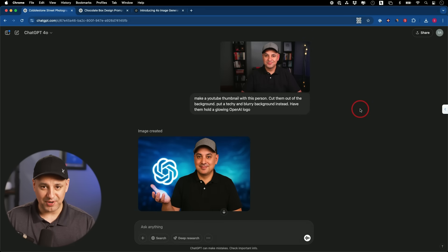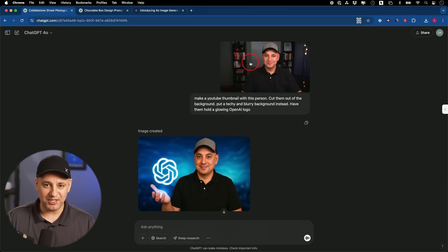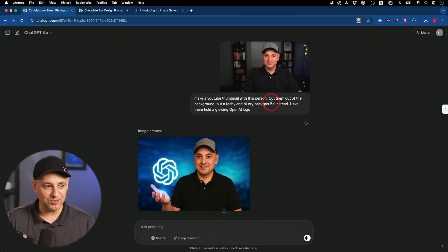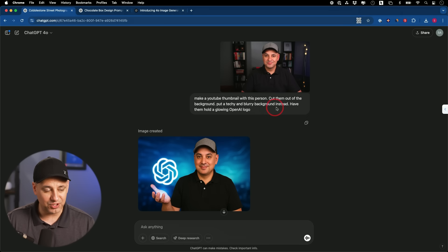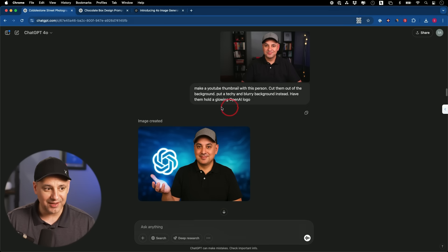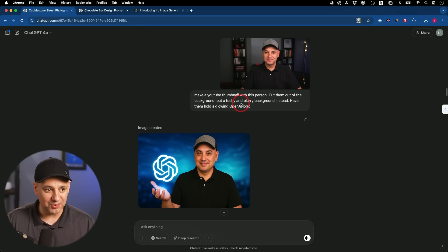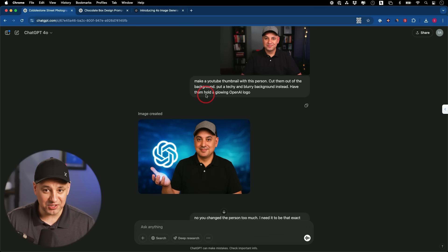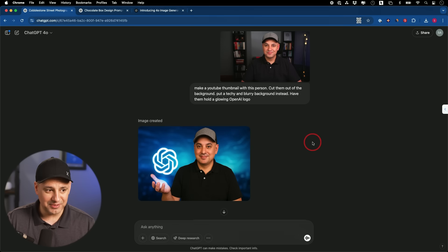Now that I've compared it with Dolly 3, let me show you some more practical use cases here. I make a lot of YouTube thumbnails, obviously. So I wanted to turn this into a YouTube thumbnail. I said, make a YouTube thumbnail of this person, cut them out of the background, put a techie and blurry background instead, and have them hold a glowing OpenAI logo. Okay, so that's me. That's the prompt that he followed almost exactly, but I don't look quite like me.